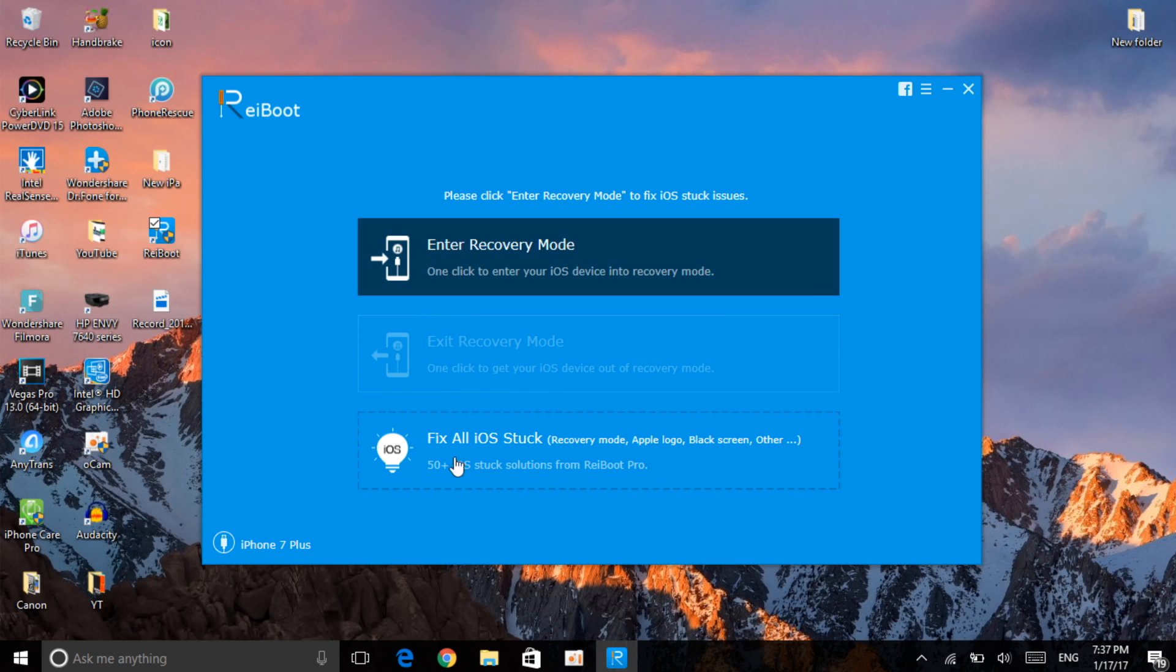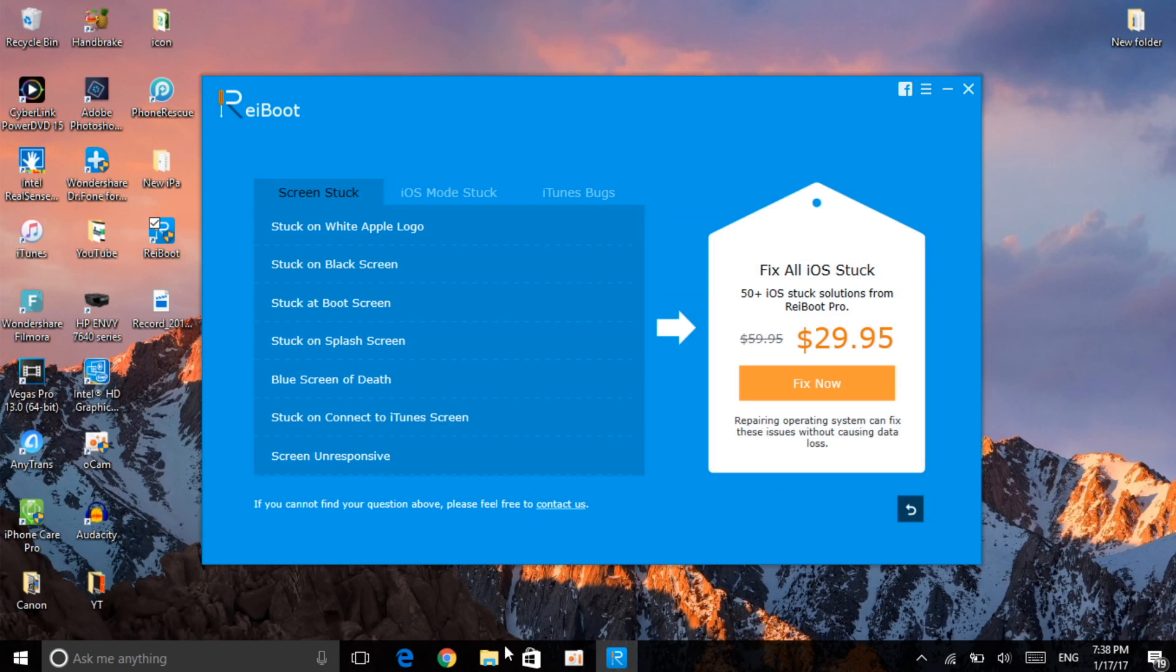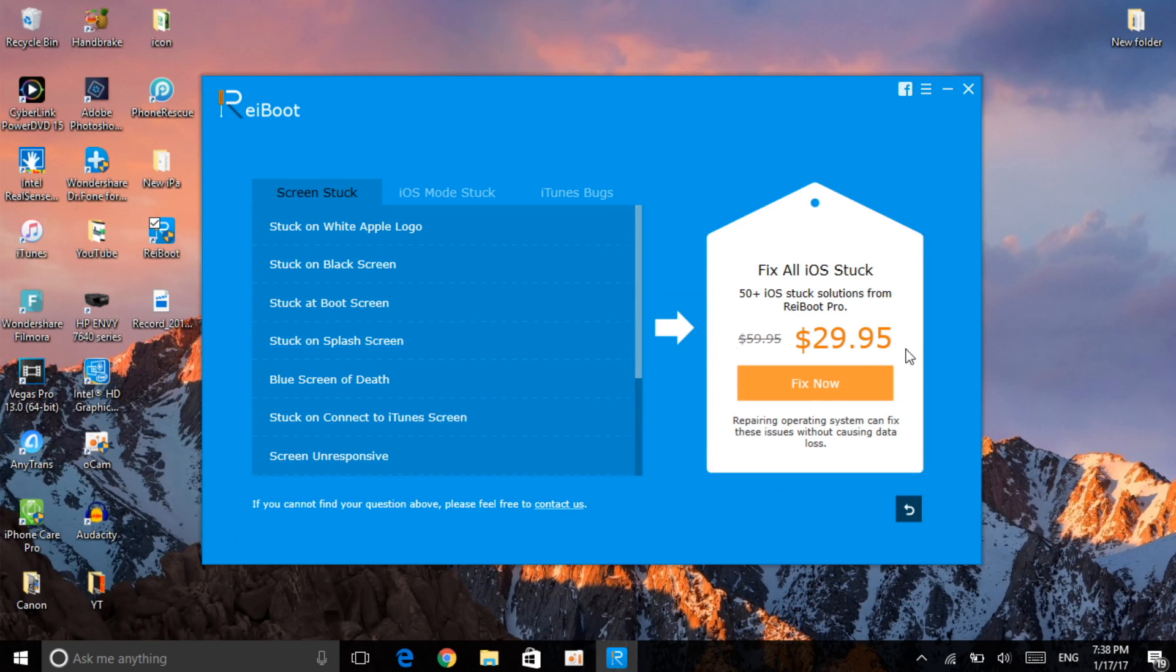Just so you know, there are other options like fix all iOS stuck, which you need to pay for, as you can see it says $30. But if you're stuck on a black screen or stuck on a white Apple logo, stuck on splash screen and more.